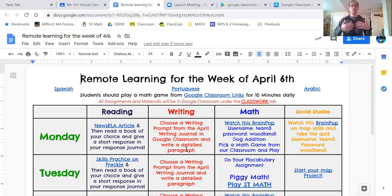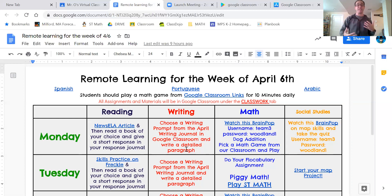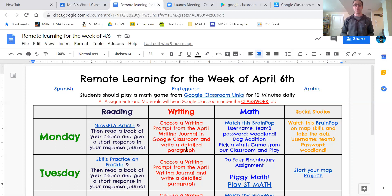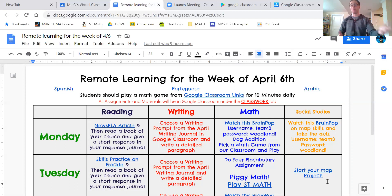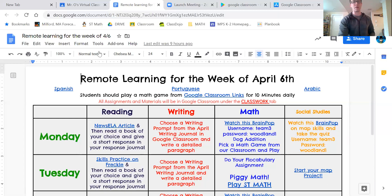The activities we're going to be doing in all of these subjects are really going to be a review of things we've already done — your reading strategies, your math strategies, all the skills we've learned in social studies and science. On our schedule there are also going to be some links to things like Brain Pop, Newsela, and ST Math. Tomorrow on Tuesday we're going to be doing a map project — there are directions for that on the schedule.